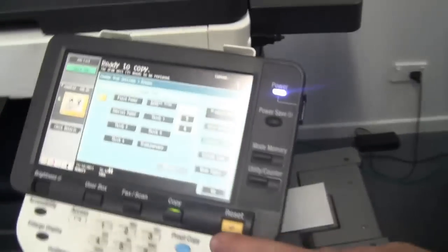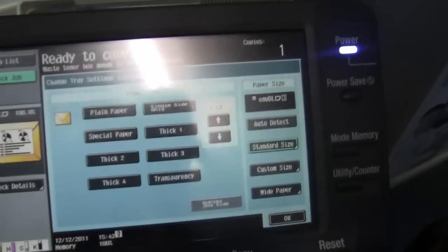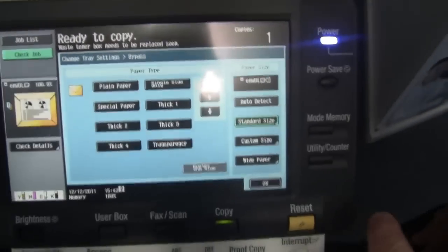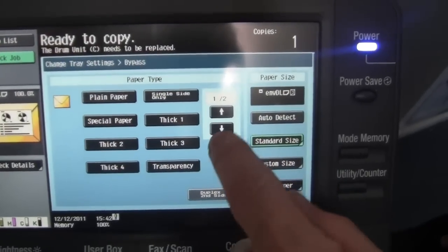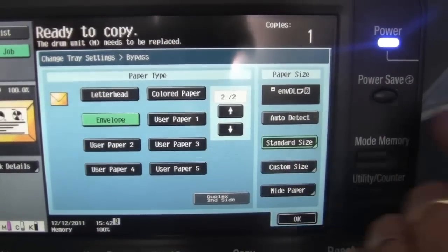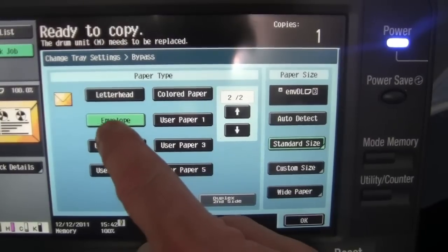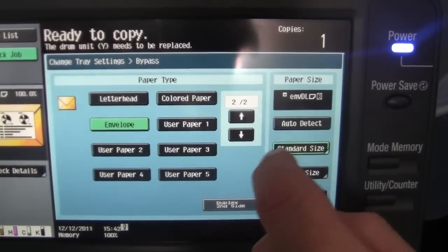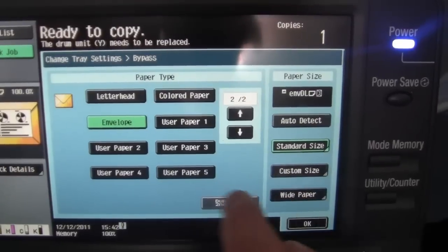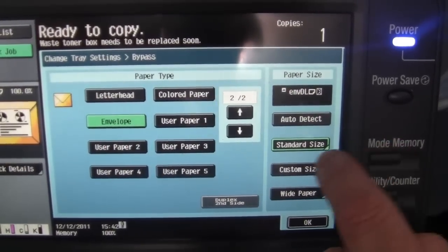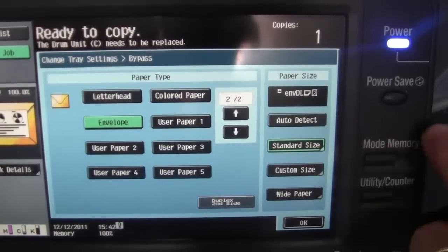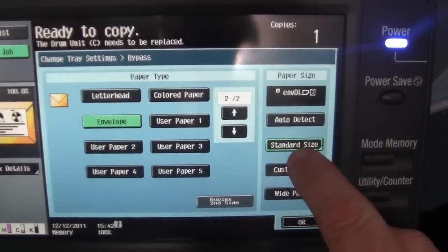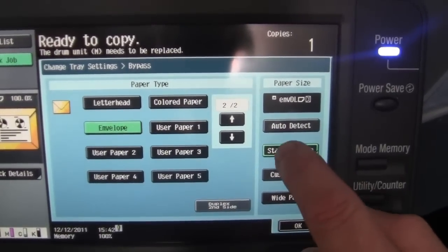You can now see on the display here, it immediately asks you what paper type and size this is. So this is a very critical bit. We need to highlight envelope as the paper size, and it doesn't always detect what size it is, so I'll click on envelope as the paper type.